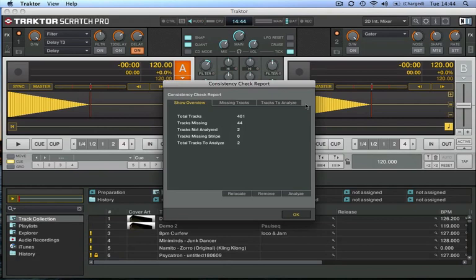And here we go. So it's telling me that I have a total of 401 tracks in my library. There's 44 tracks missing, there's two tracks not analyzed, no tracks missing stripe, which is good.